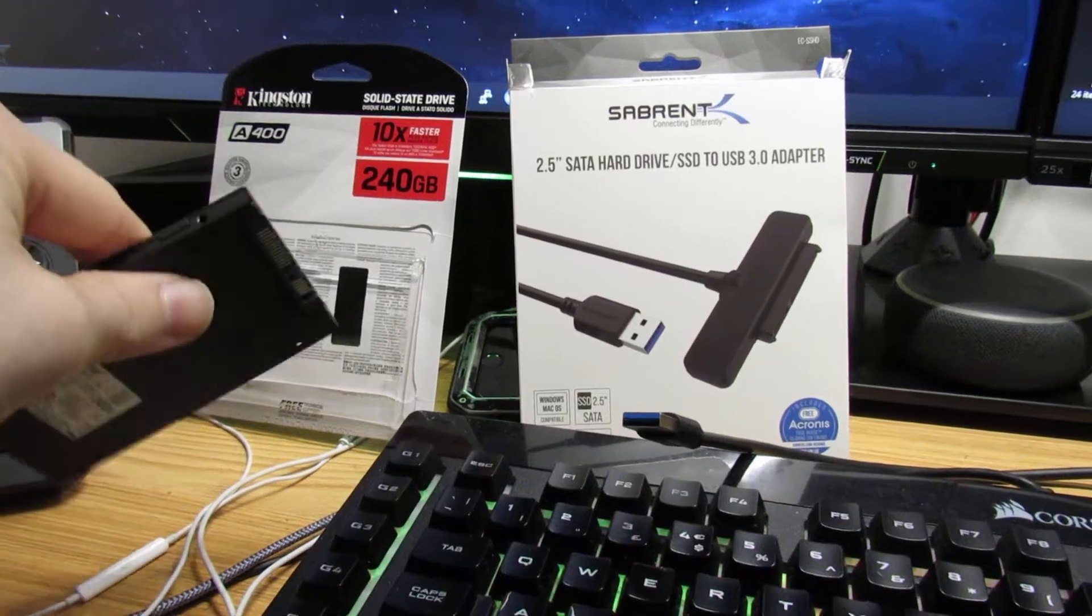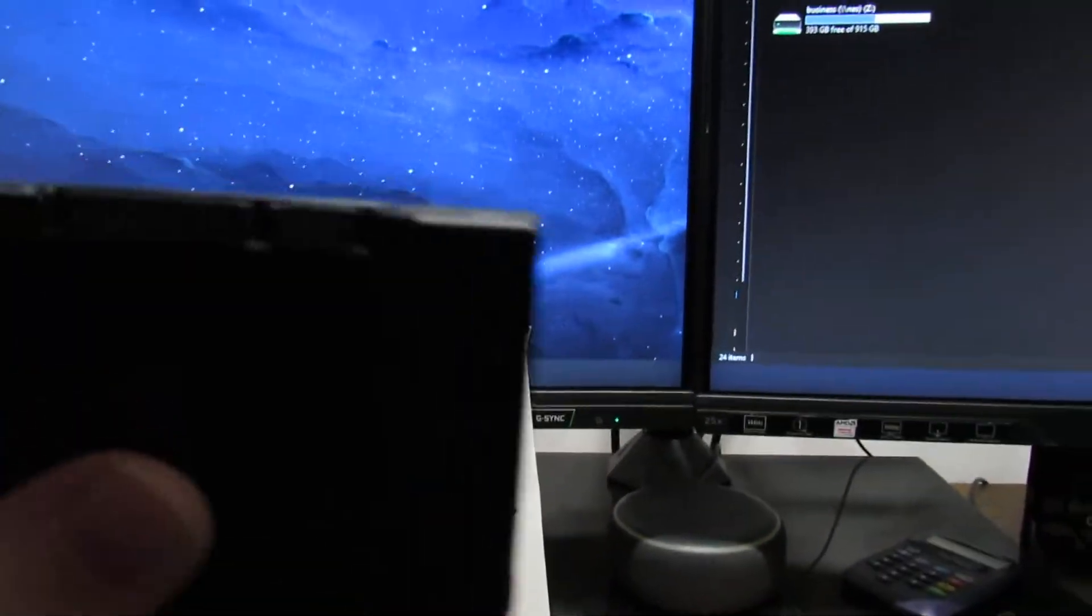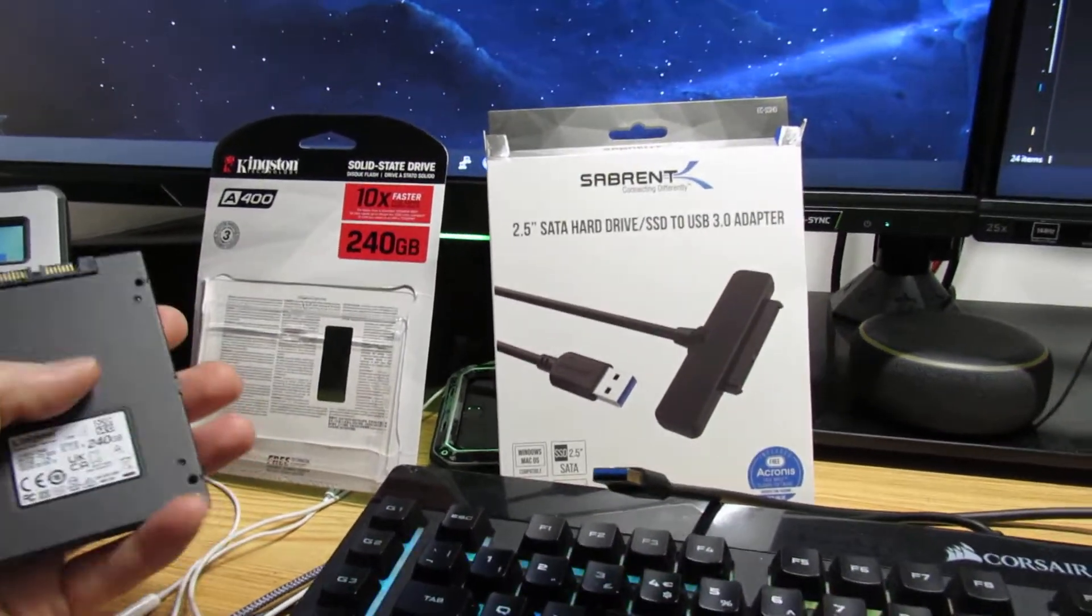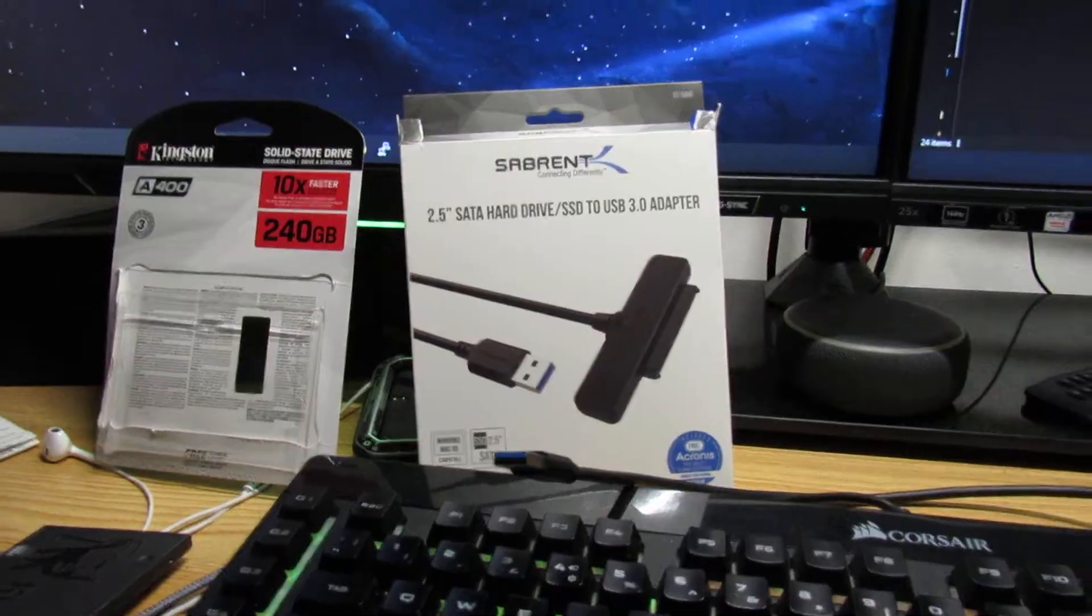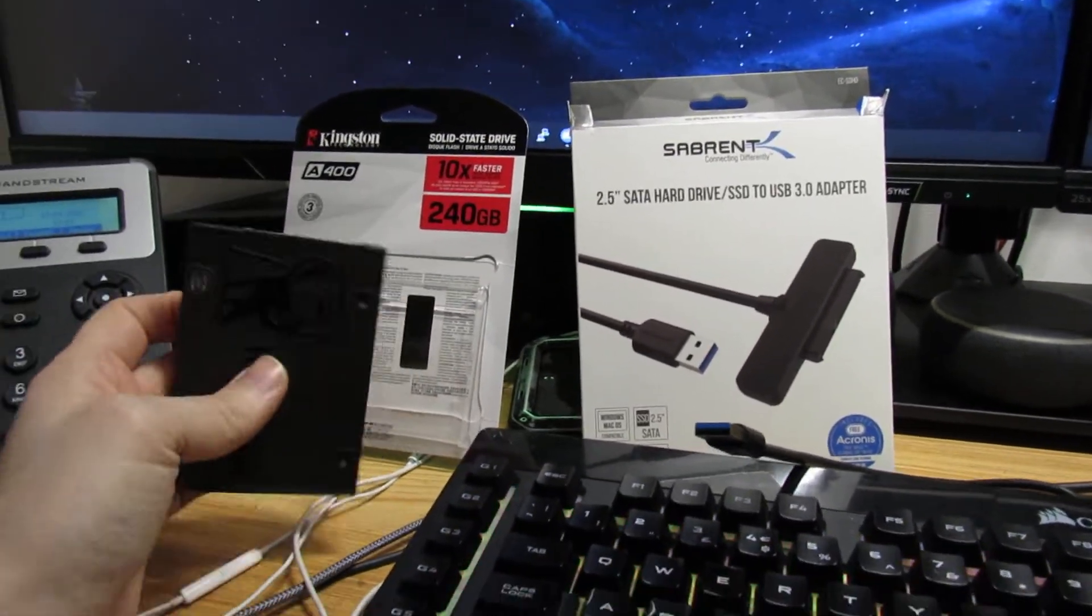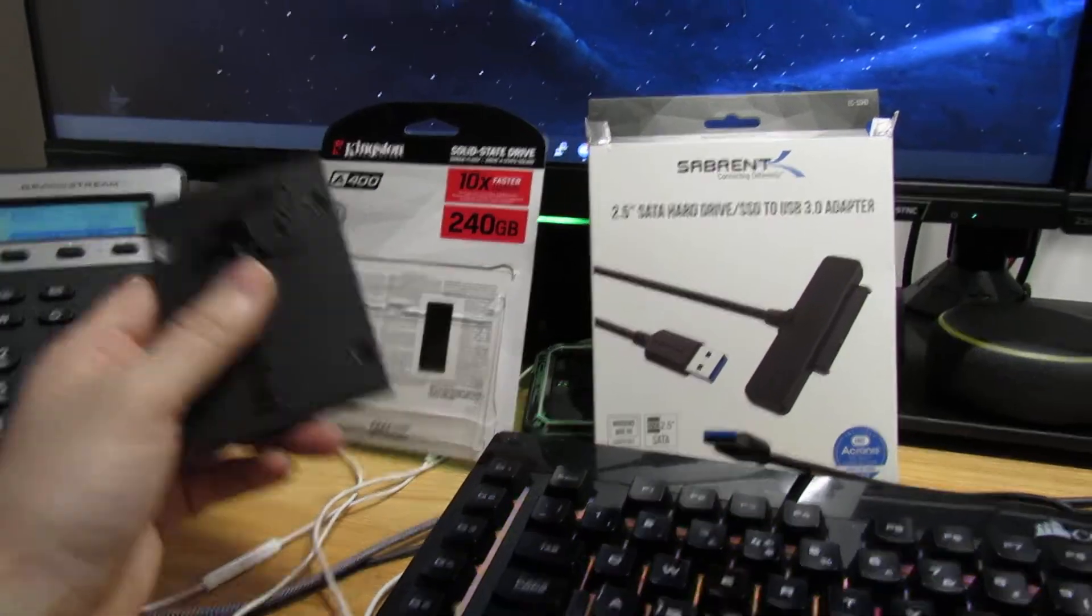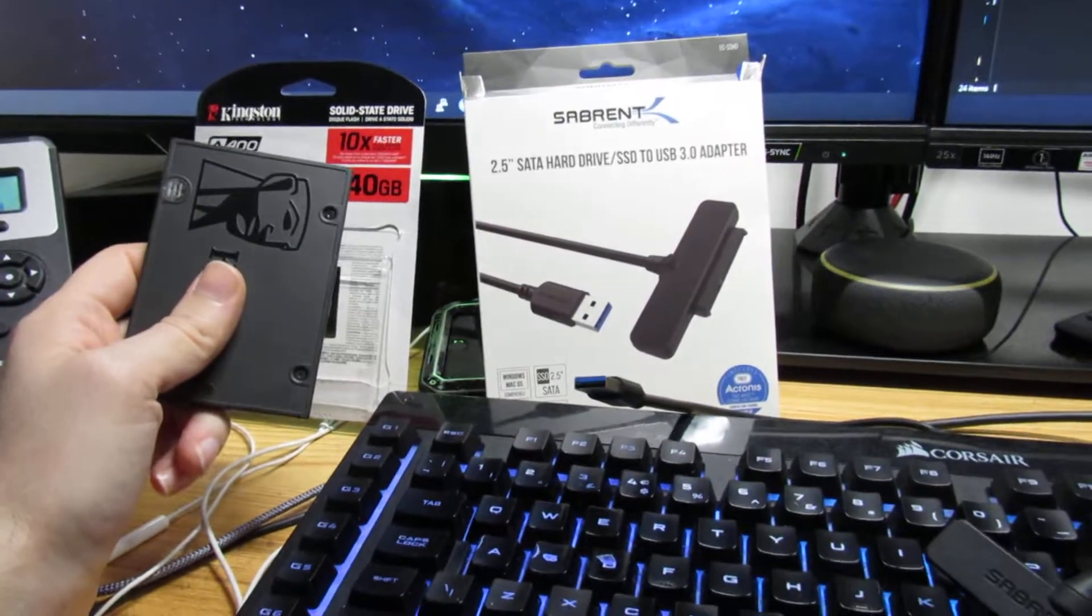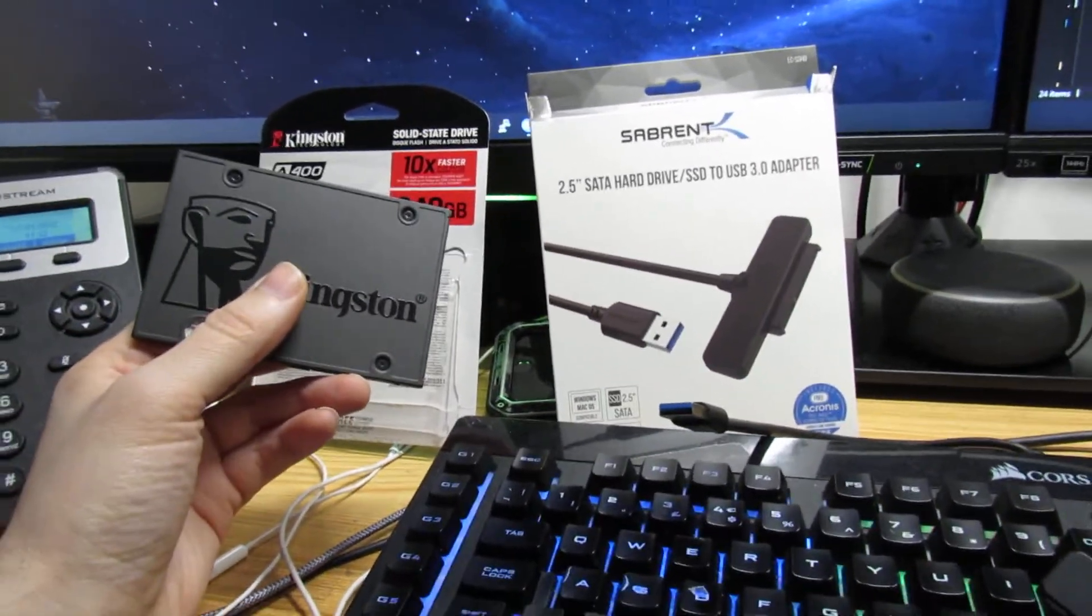Now why would you want to do this? Well, chances are if you come on this video, you probably want to transfer data from an old hard drive to an SSD, or you just want to plug it into a computer and back things up. This is what I want to use it for, so hopefully this guide is helpful to you.